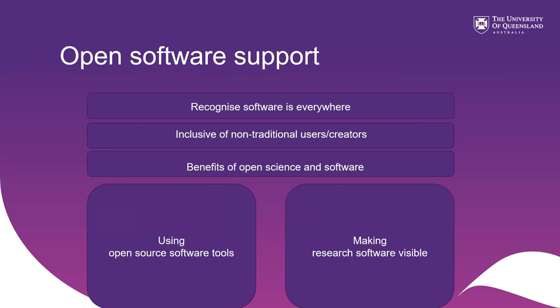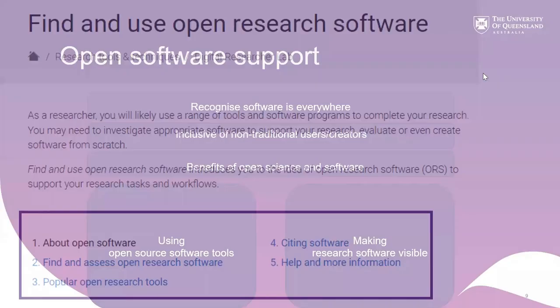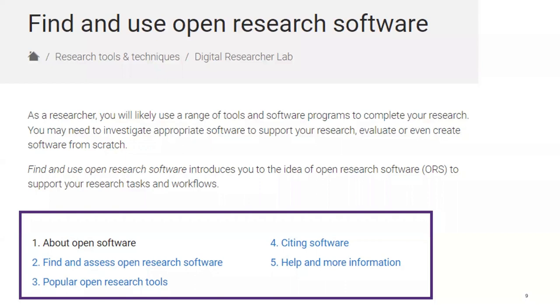The result was two separate but related guides. One introducing how to find and use open research software tools, and the other introduces how to create and share software openly in a way that it can be reused, cited and recognized as an output. The guide on open source software, which is the one we see here, explains that these software tools can be useful in research work and shows how to find those tools and evaluate them before selecting them for a project.